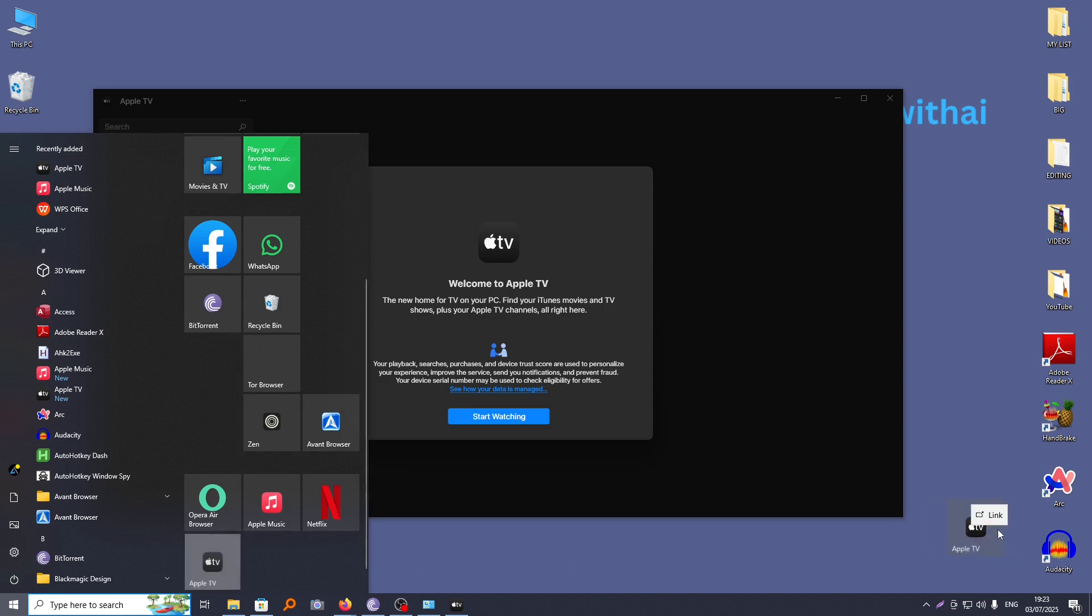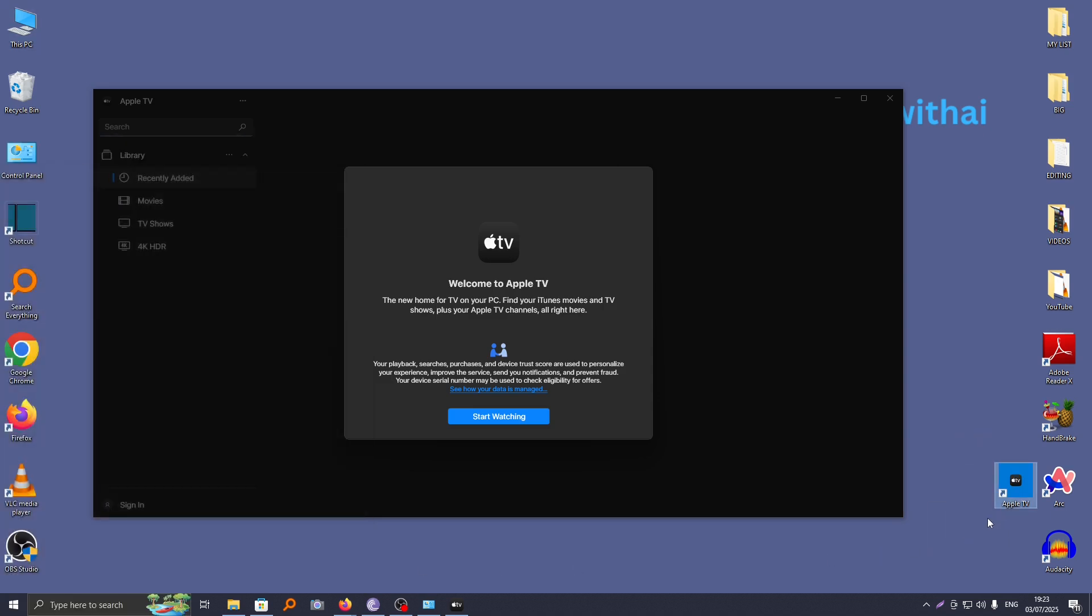You can also decide to move it anywhere, maybe on the desktop. You can just move this and it will be added on your desktop. So that's how you download and install Apple TV app on your computer or on your laptop.